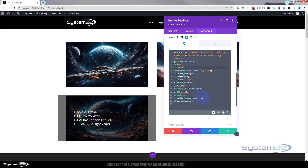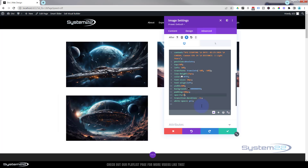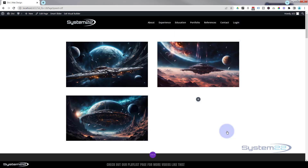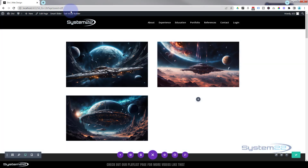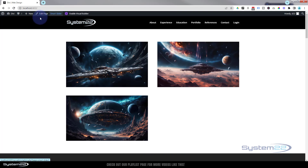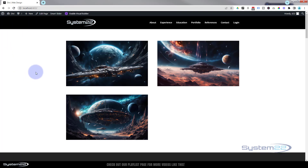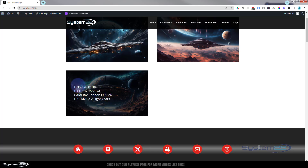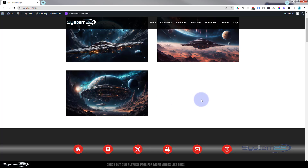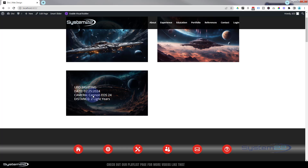Let's put that opacity back to zero and we should be good to go. Save the changes, save the page changes, and exit the visual builder. Roll on down - there's our little list. Fantastic.